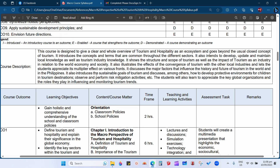I will also introduce the sustainable goals of tourism and hospitality, and we will discuss how to develop protective environments for children in tourism and hospitality destinations, and how to observe and perform risk mitigation activities. The focus of our discussion is the whole overview of tourism and hospitality and how this industry affects different sectors and groups in our society.